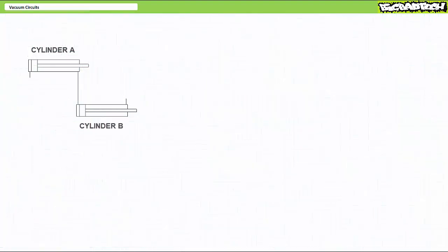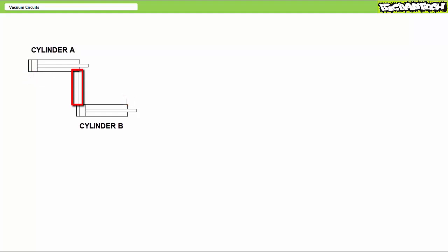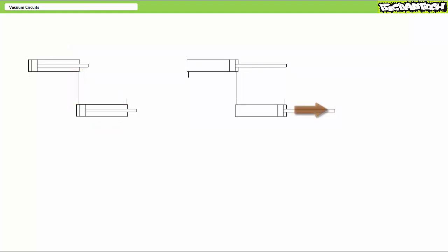We can observe the suction effect using two double-acting cylinders. The cap end of cylinder a is open environmental air. Similarly, the rod end of cylinder b is open environmental air. The rod end of a is hooked to the cap end of b.